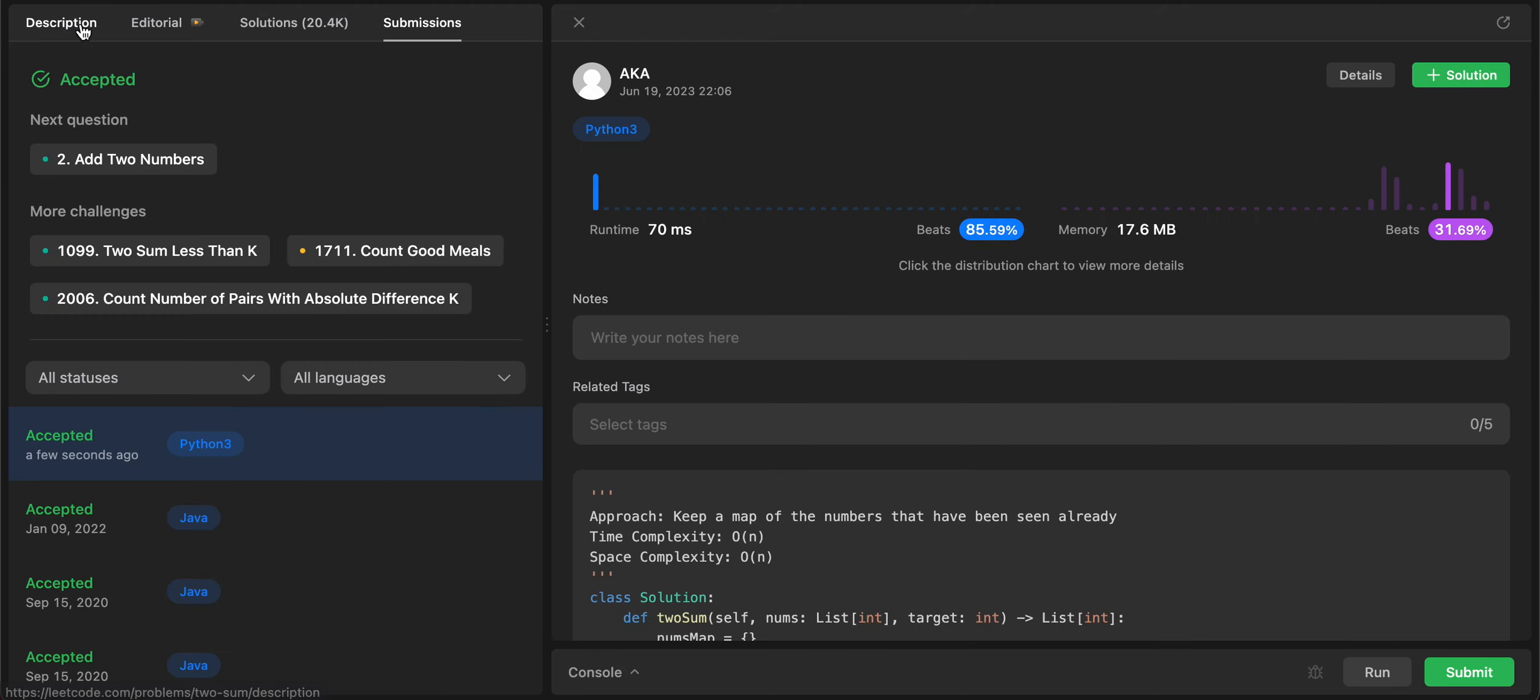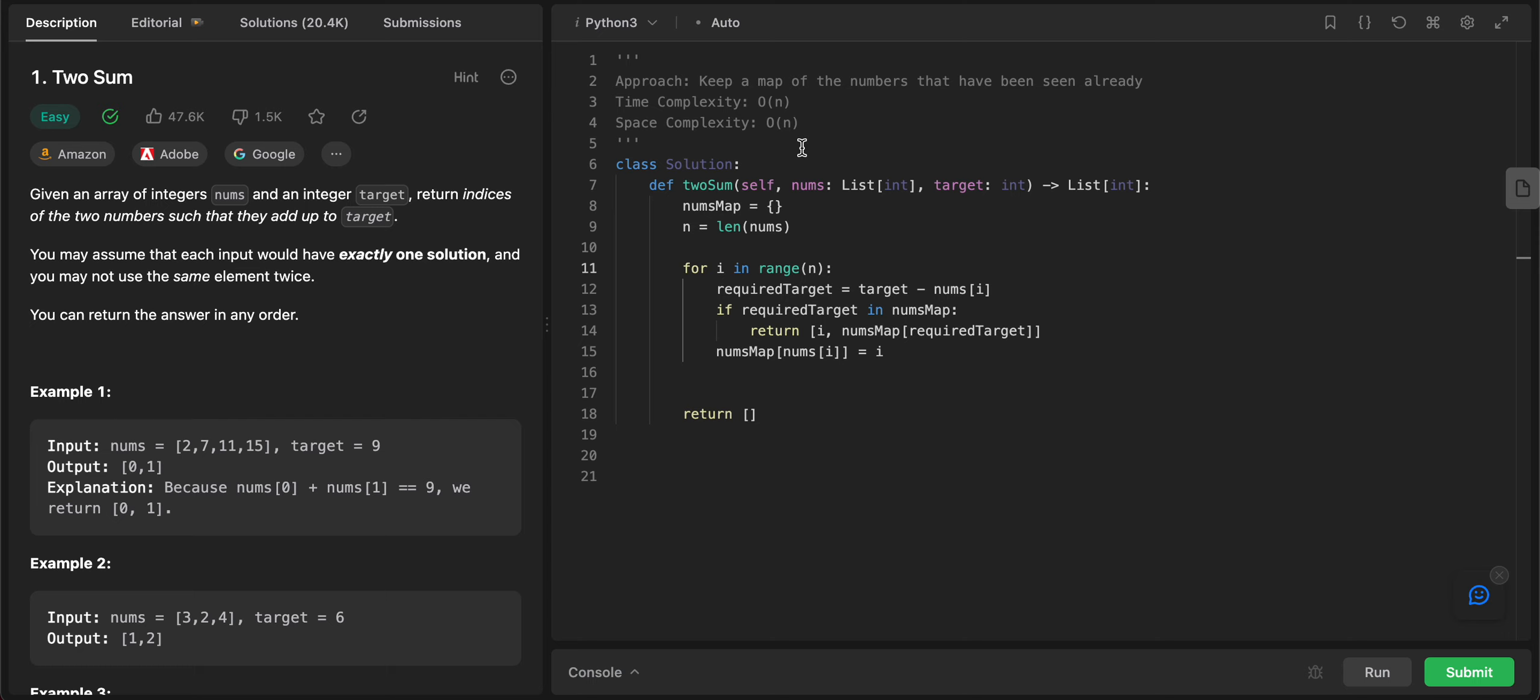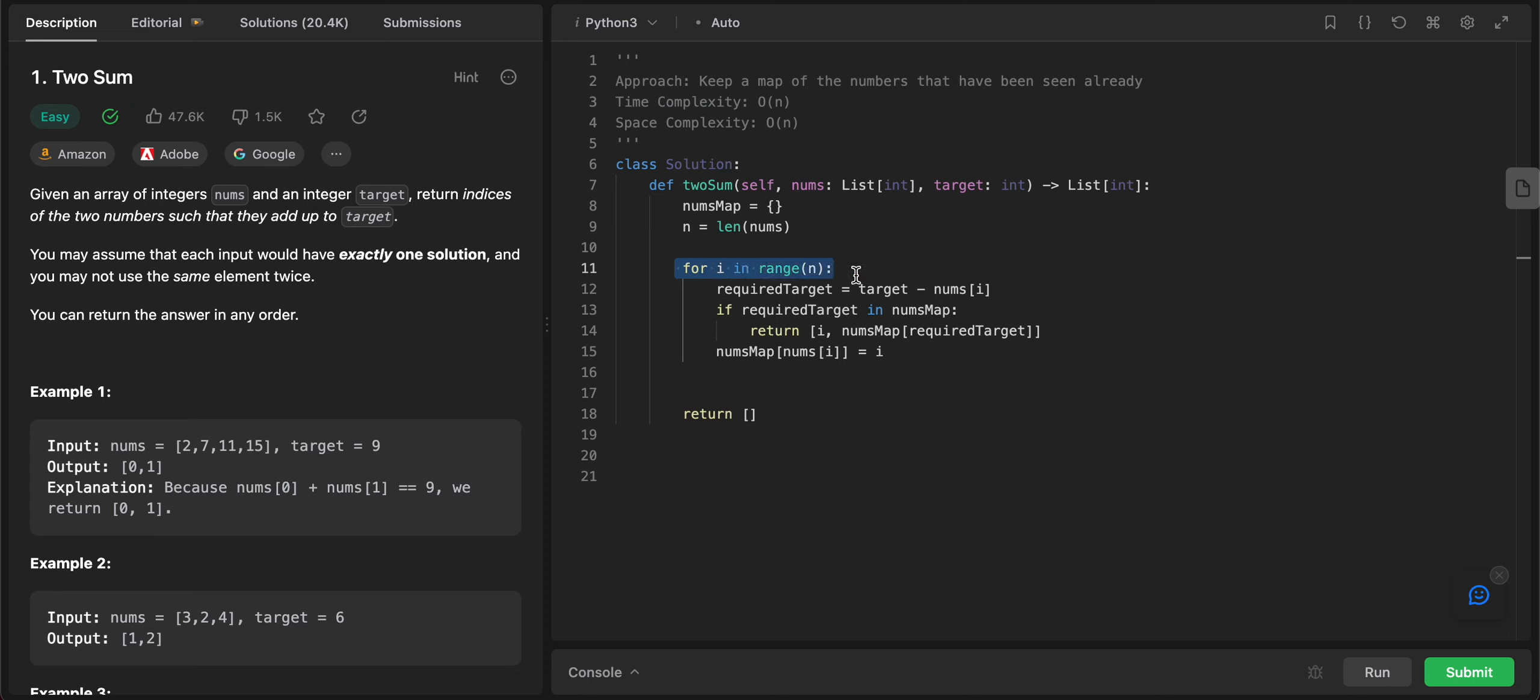Awesome. So let's look at the space and time complexity. The time complexity is O(n) since we are iterating through all of the elements in the list. The space complexity is O(n) as well since we are using a map to store all of the elements that we have seen.